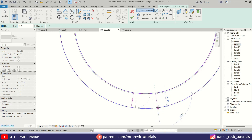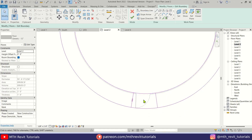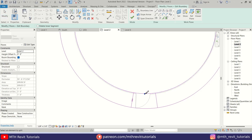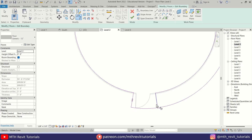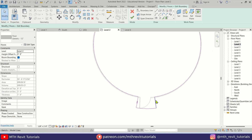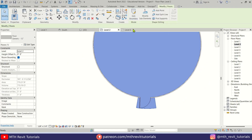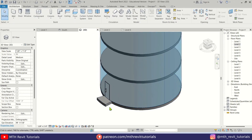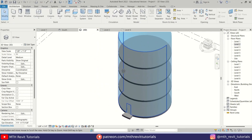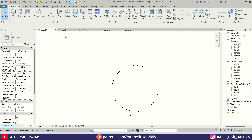I'll create lines here and use Split (SL) to split, then Trim (TR) to trim these lines at the corners as well. Let's click Finish — we now have the modified floor shape where we can create steps.